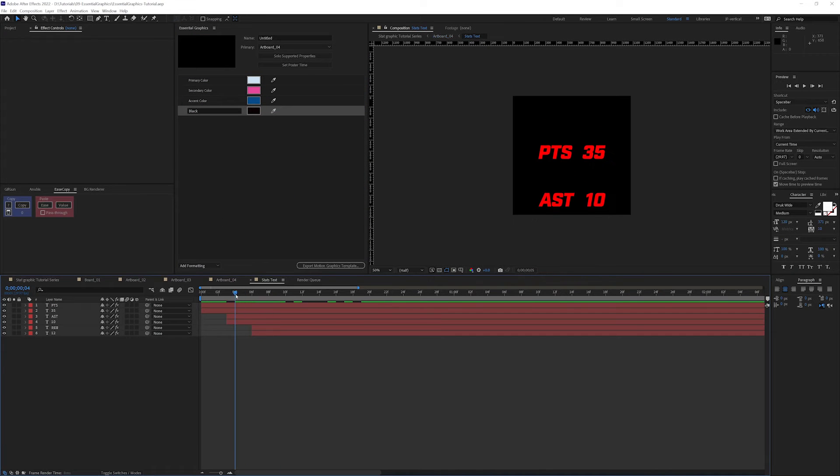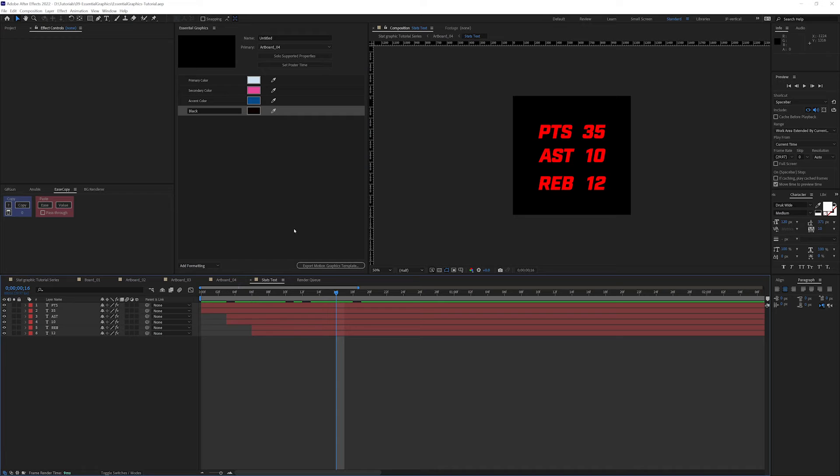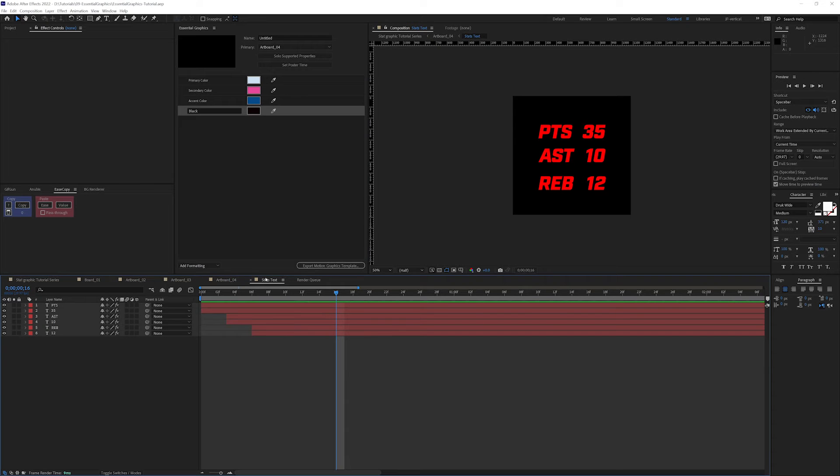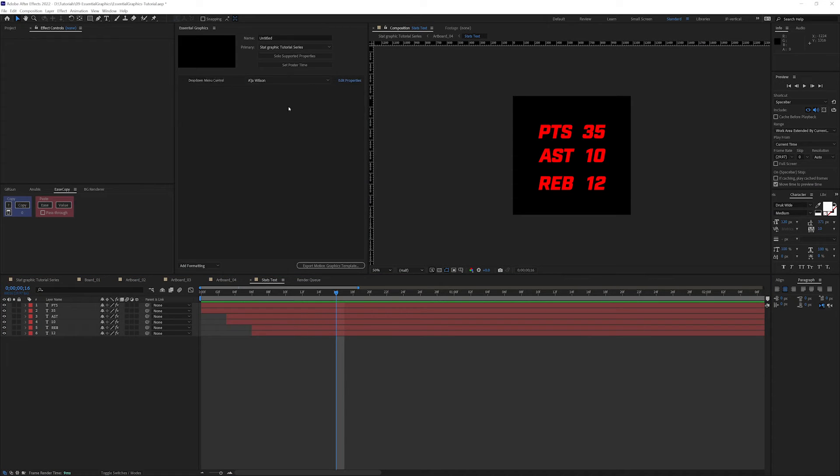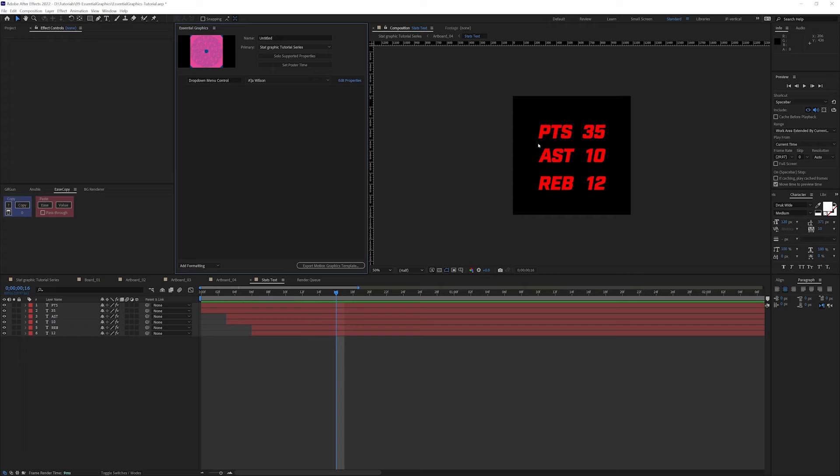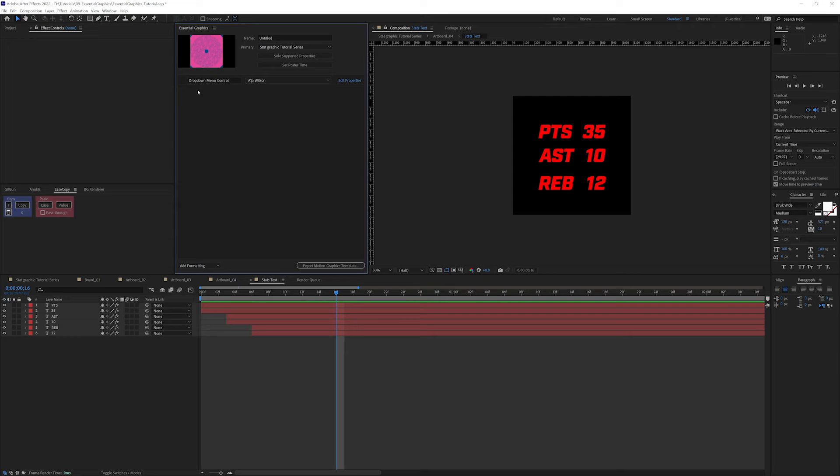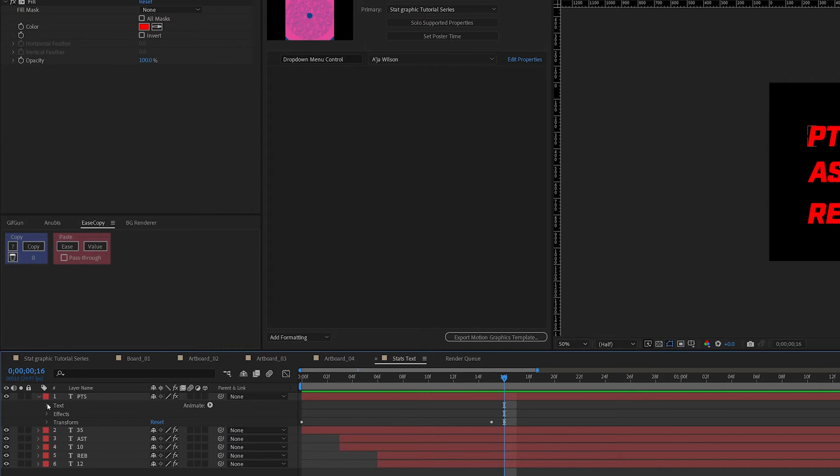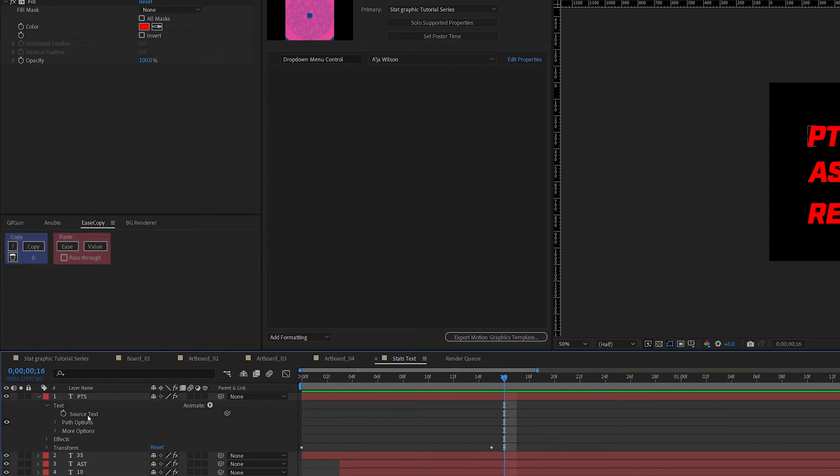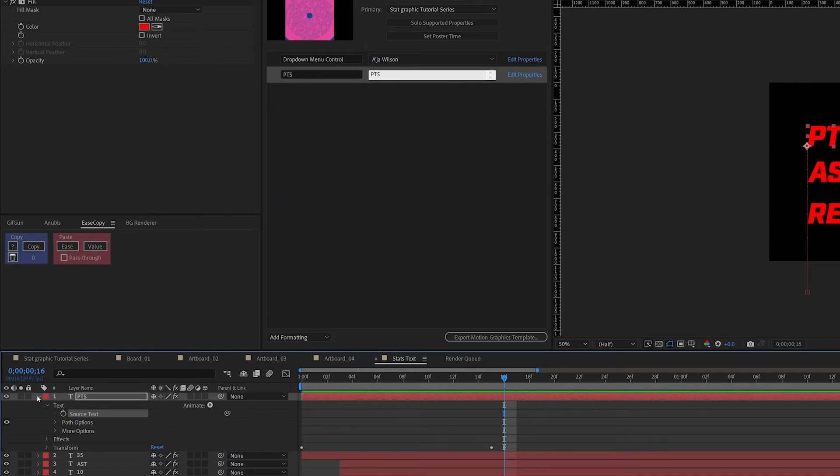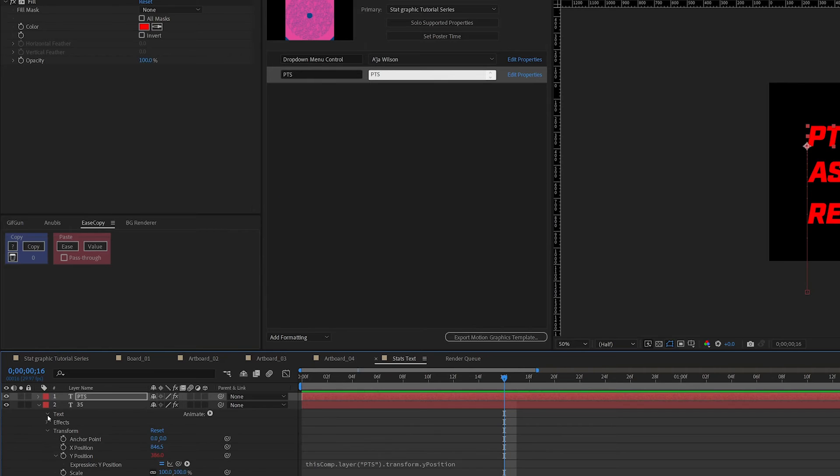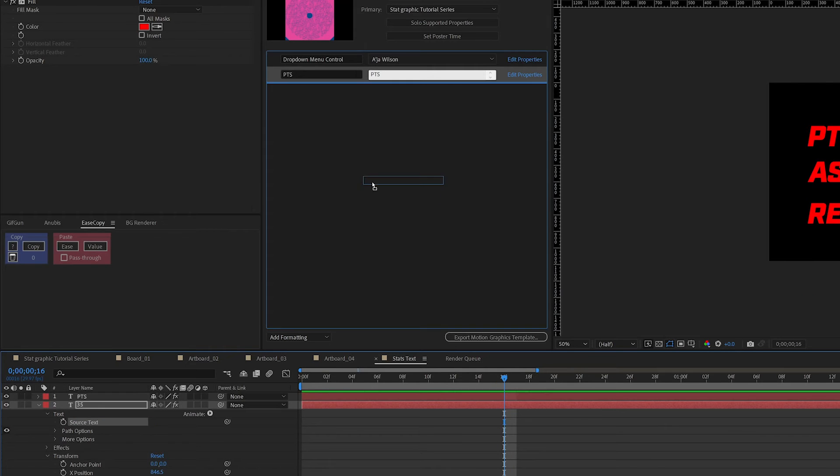That gets us to the stats text. I'm actually not going to daisy chain this all the way back. I'm just going to pull it in from my main comp. So if I go to my main comp, I have Asia Wilson's name here with my drop-down menu control that's controlling the player's name and image. And I can actually drop into the essential graphics from any pre-comp. In order to drop text within the essential graphic, you need to drop the source text.